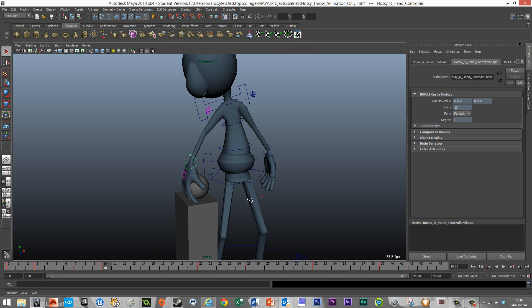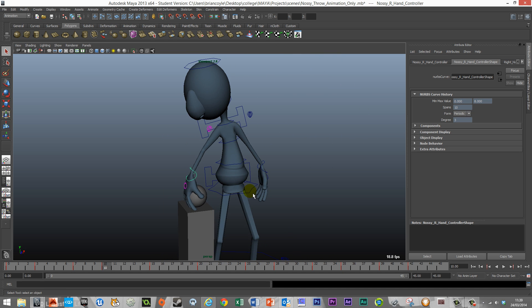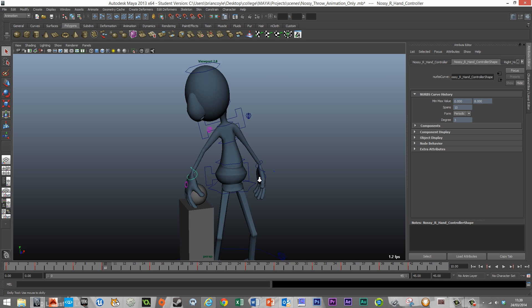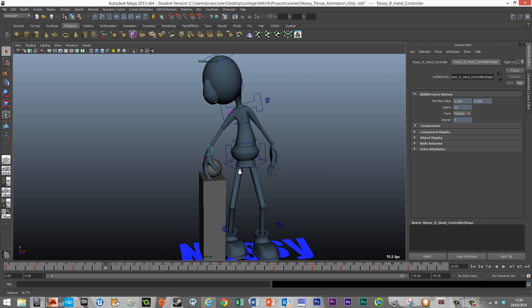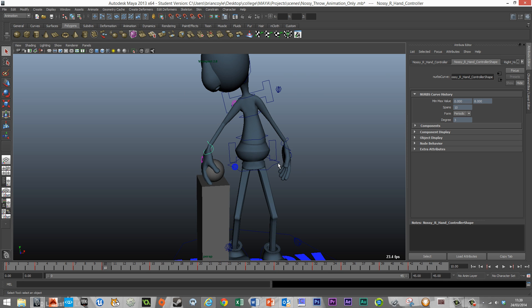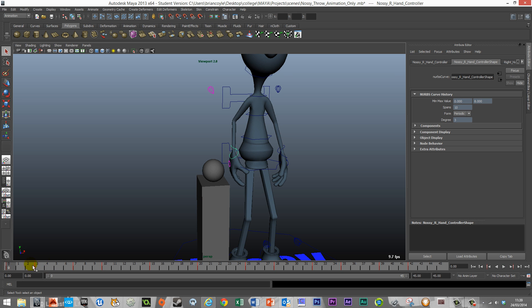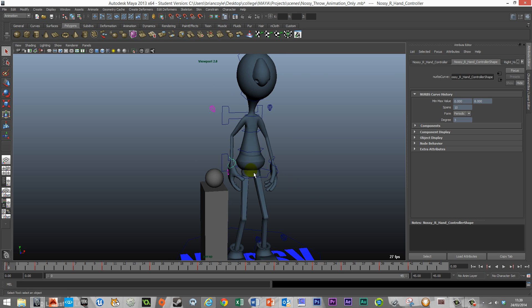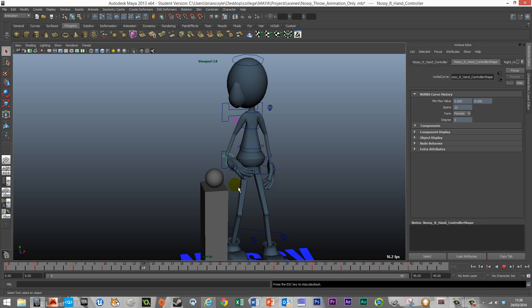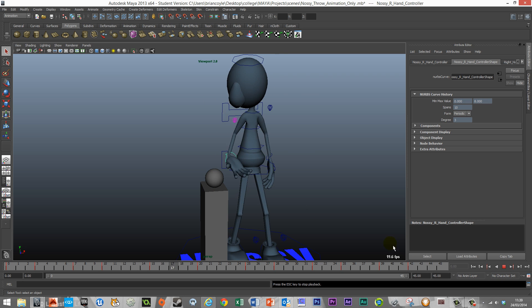In this short video I'm going to show you how to use the Parent Constraint tool within Maya. This tool allows objects to be connected together through animation. What we have here is a simple and quick animation of our character trying to grab onto the ball and then throw it up and down.